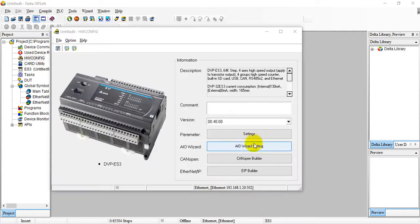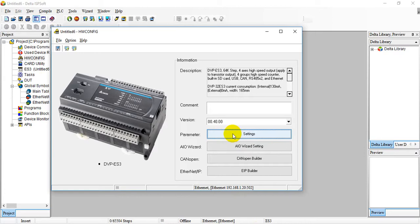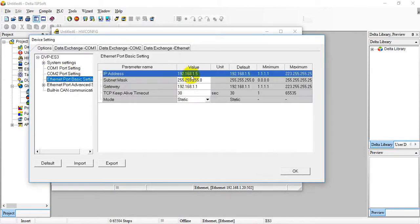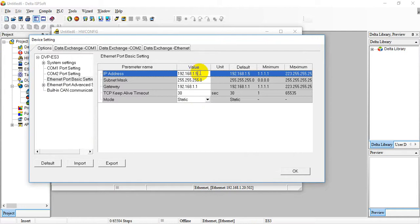When we pop out this one, we can go to settings. Let's go here first because the IP we already assigned is 20. Remember to modify here to 20.